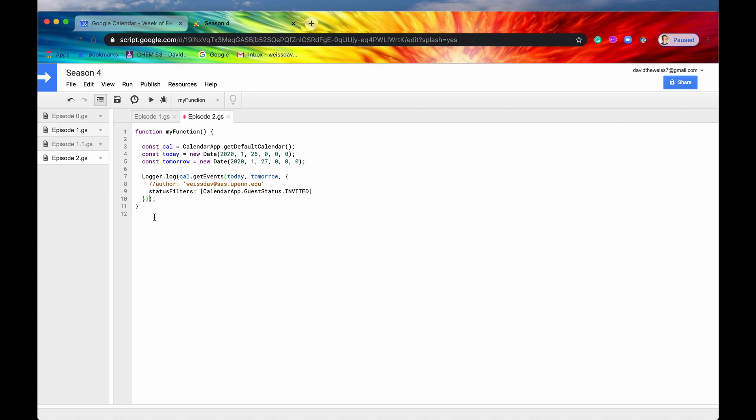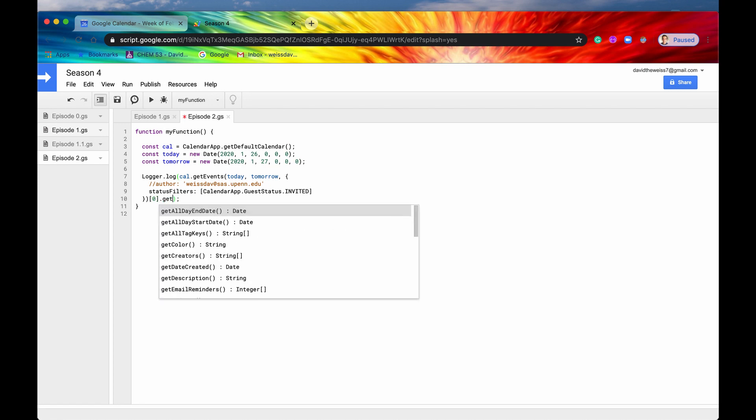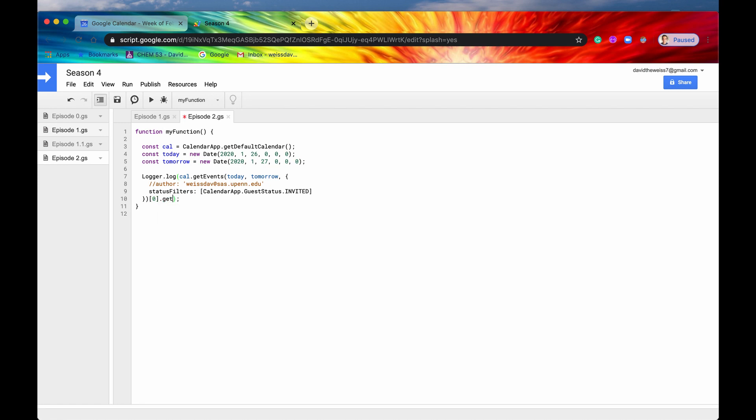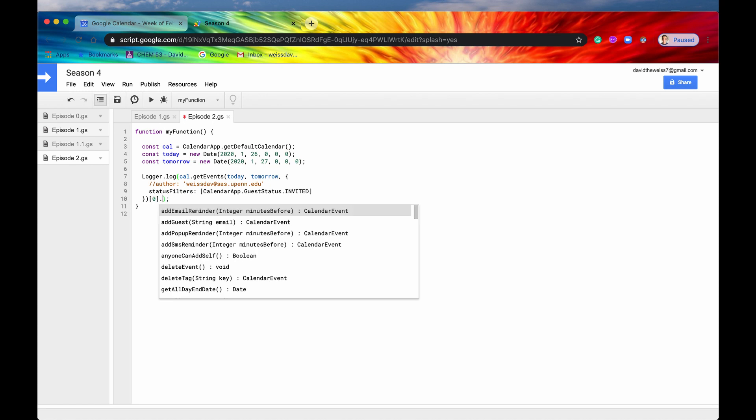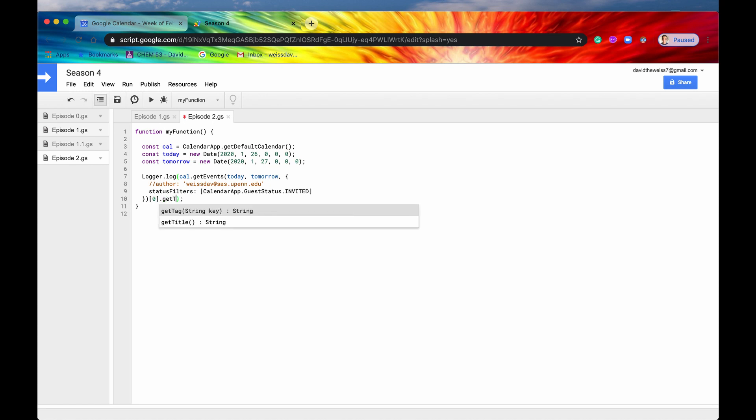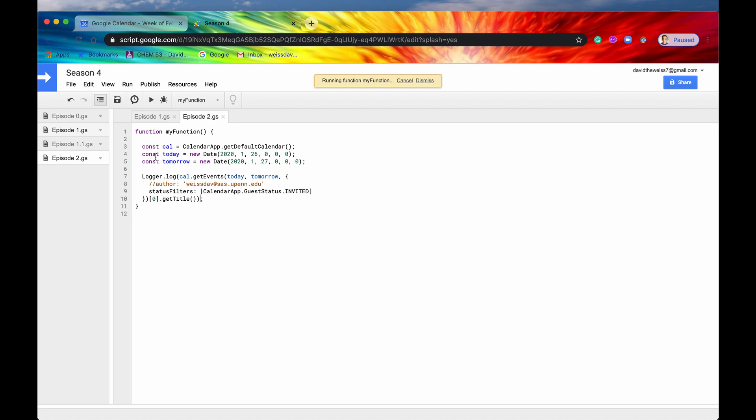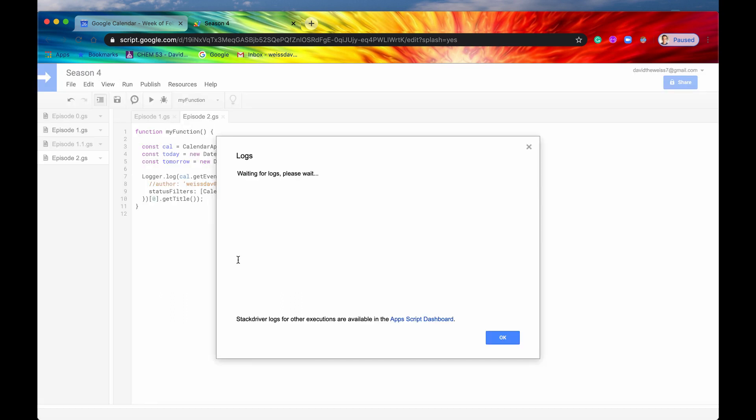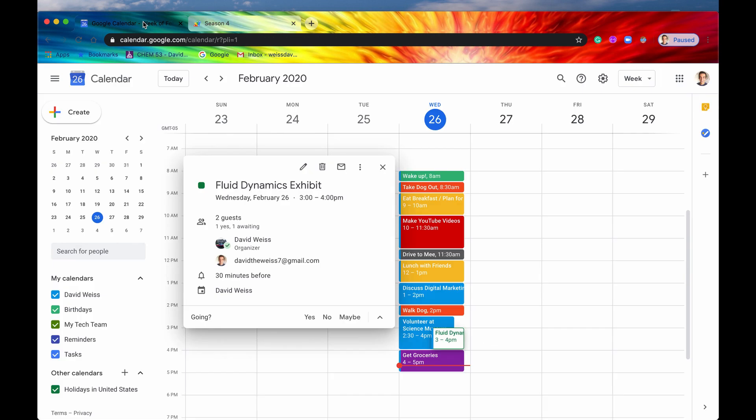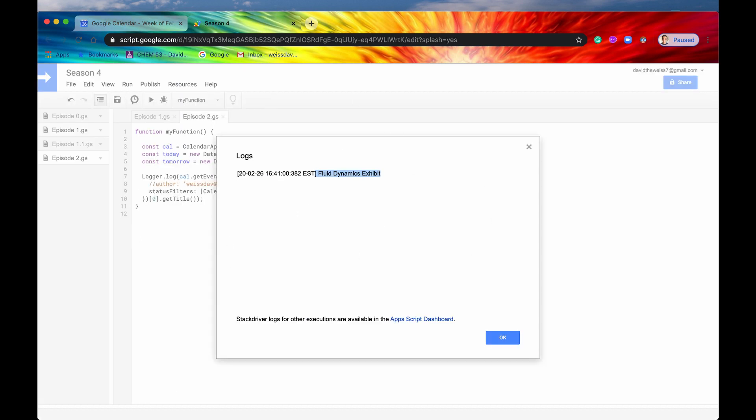And just to make this clear that we are getting that event, let's pick out that and we'll just say getTitle. You can tell that I like my auto-completion. All right. So if we hit save and we hit run and we hit view logs, and we wait for those logs. It should return fluid dynamics exhibit. Okay, there we go. So yes, we did in fact get this event right here. It says fluid dynamics exhibit. This is the one that we haven't responded to. So we got it right here and we got the title of it. Great.